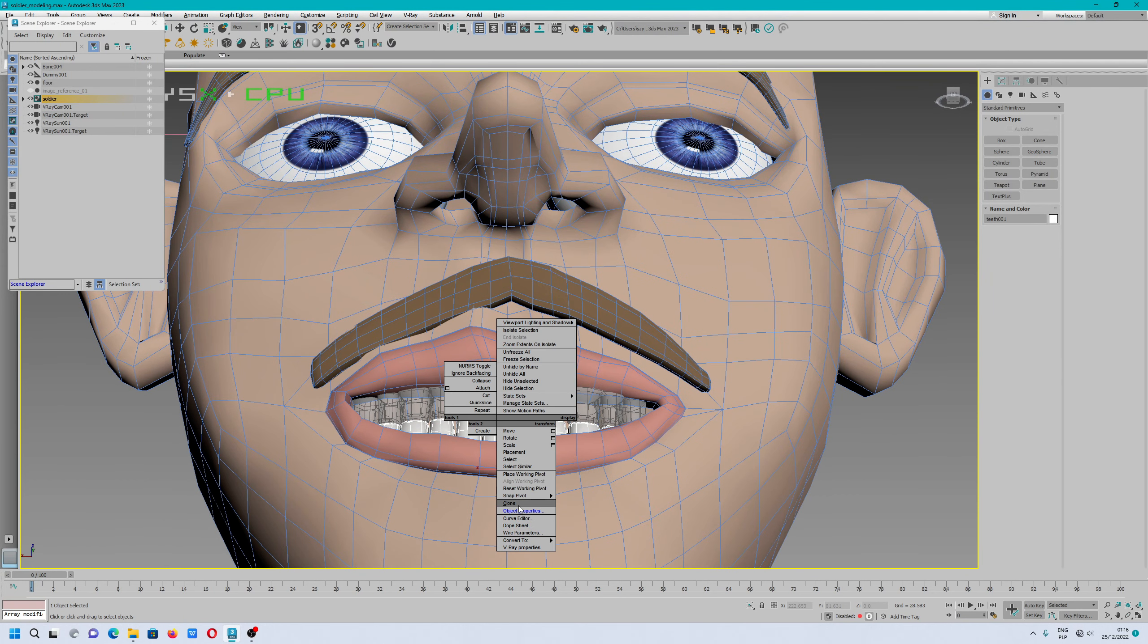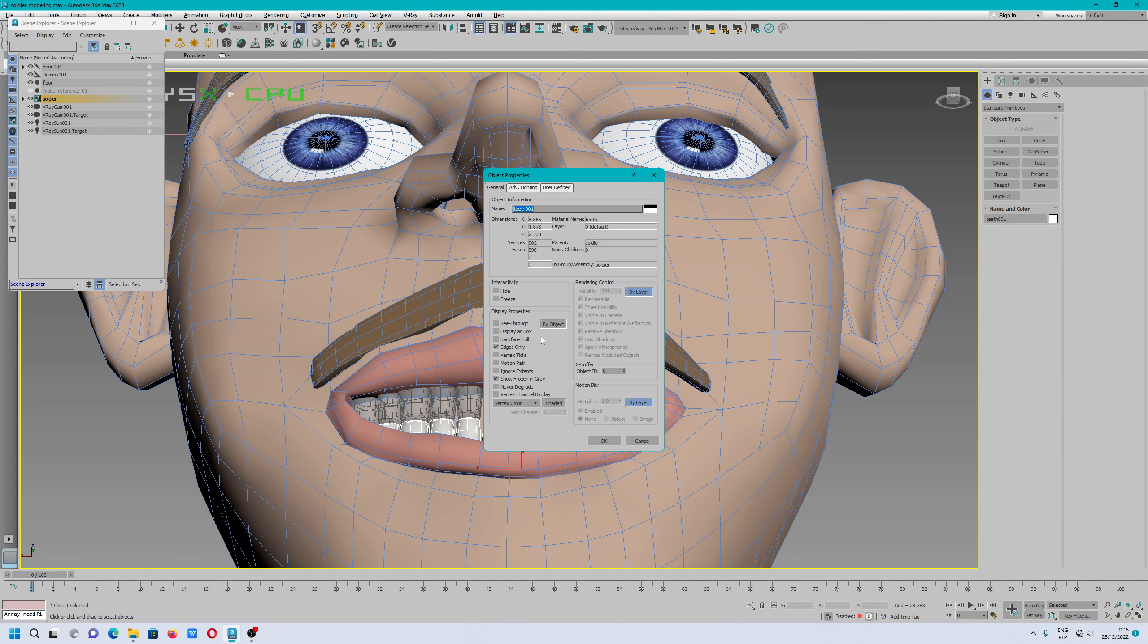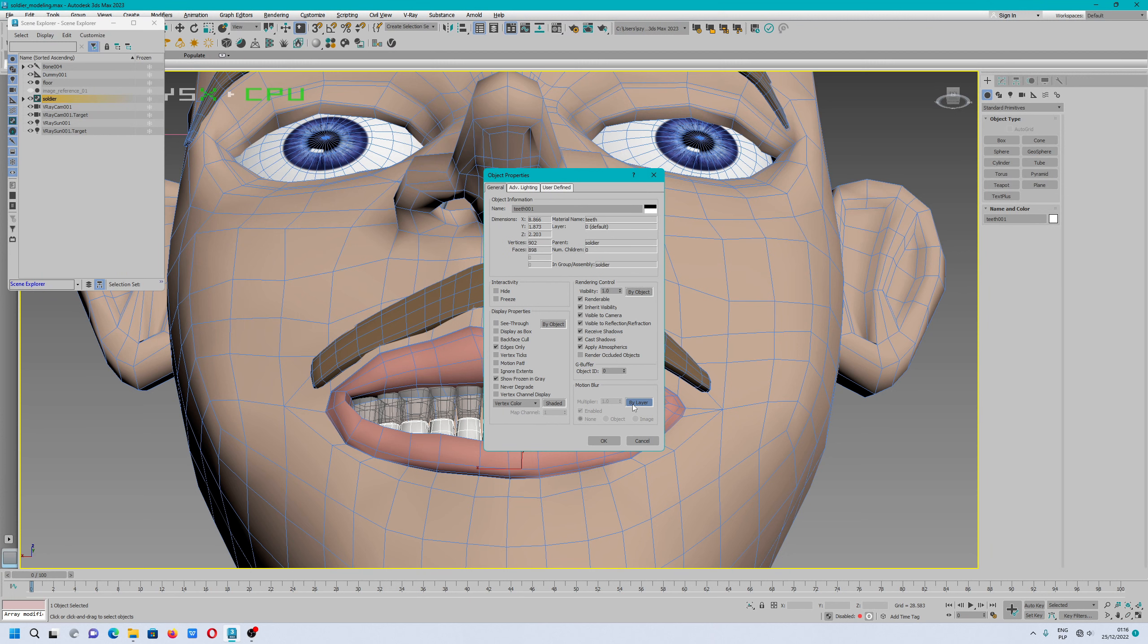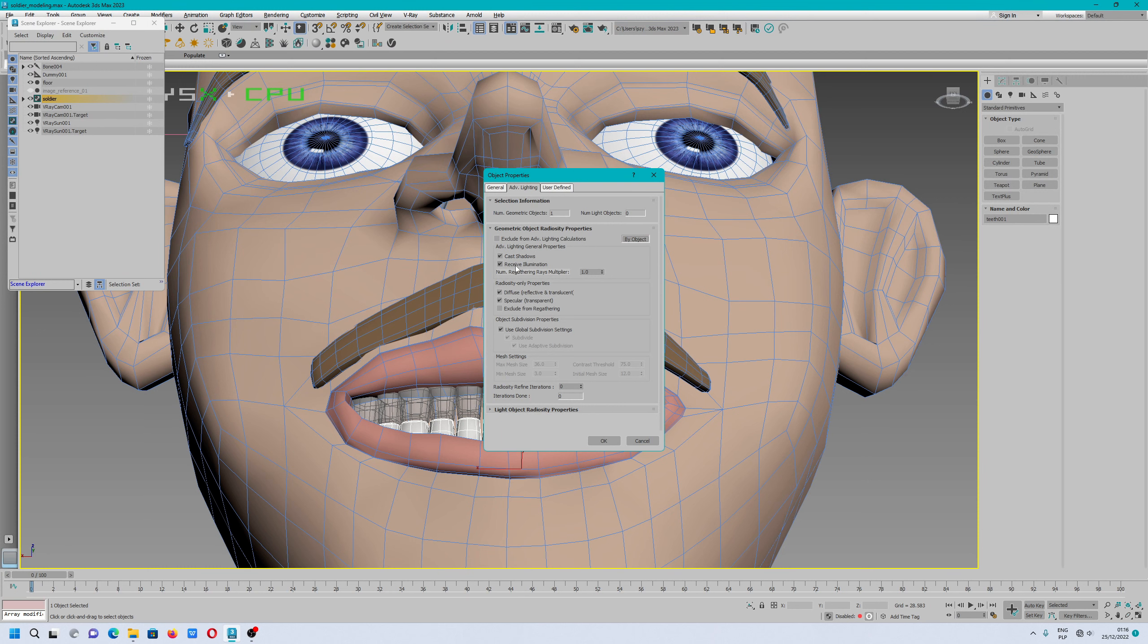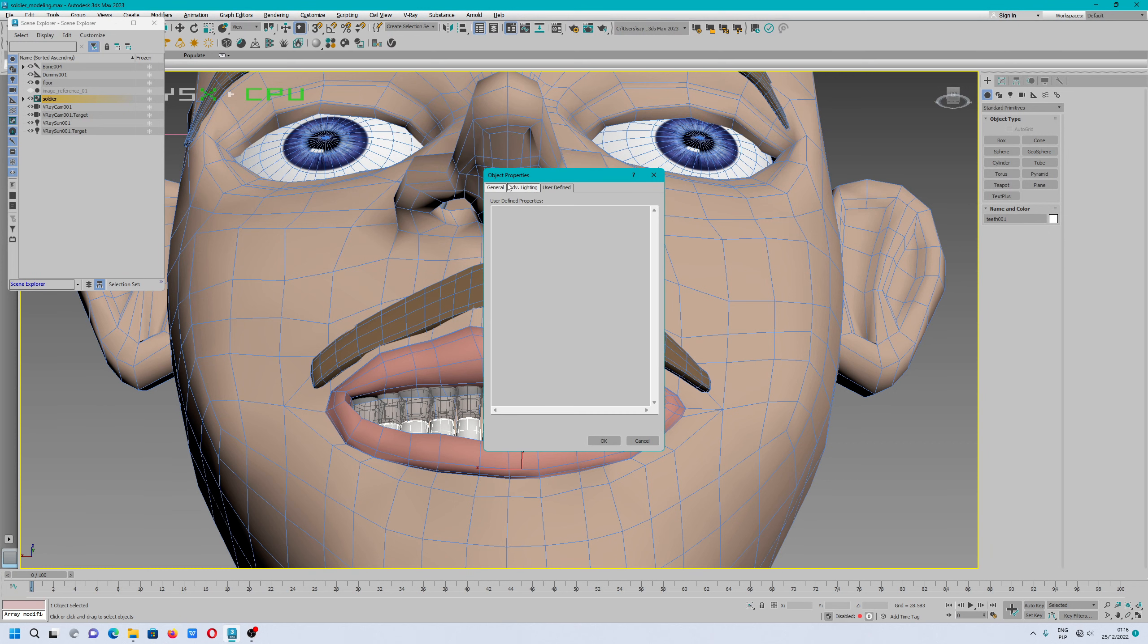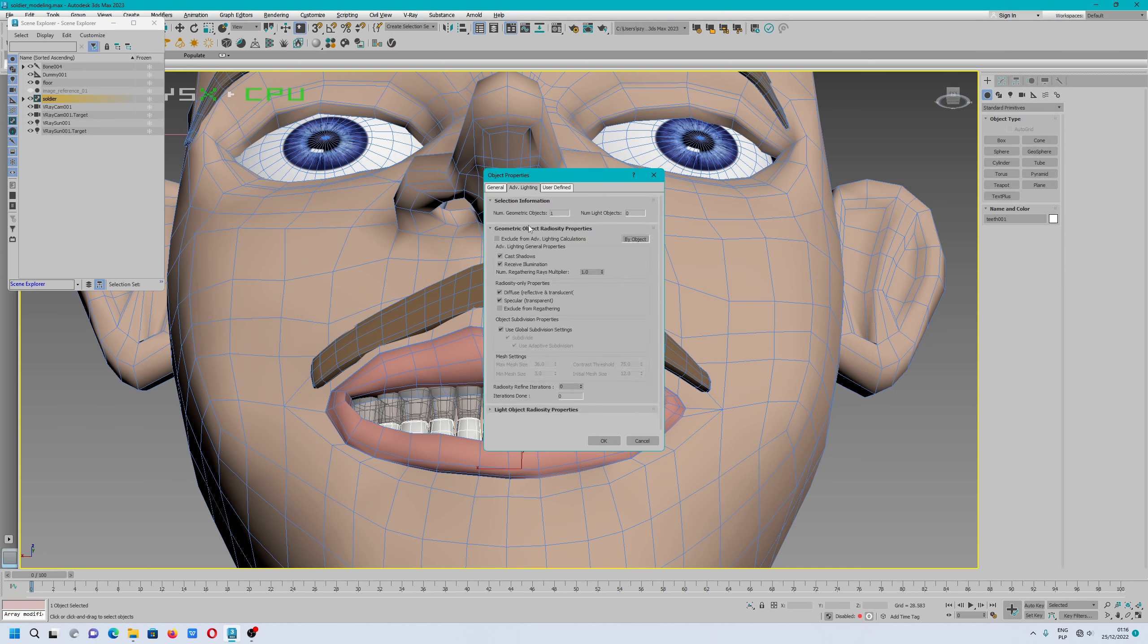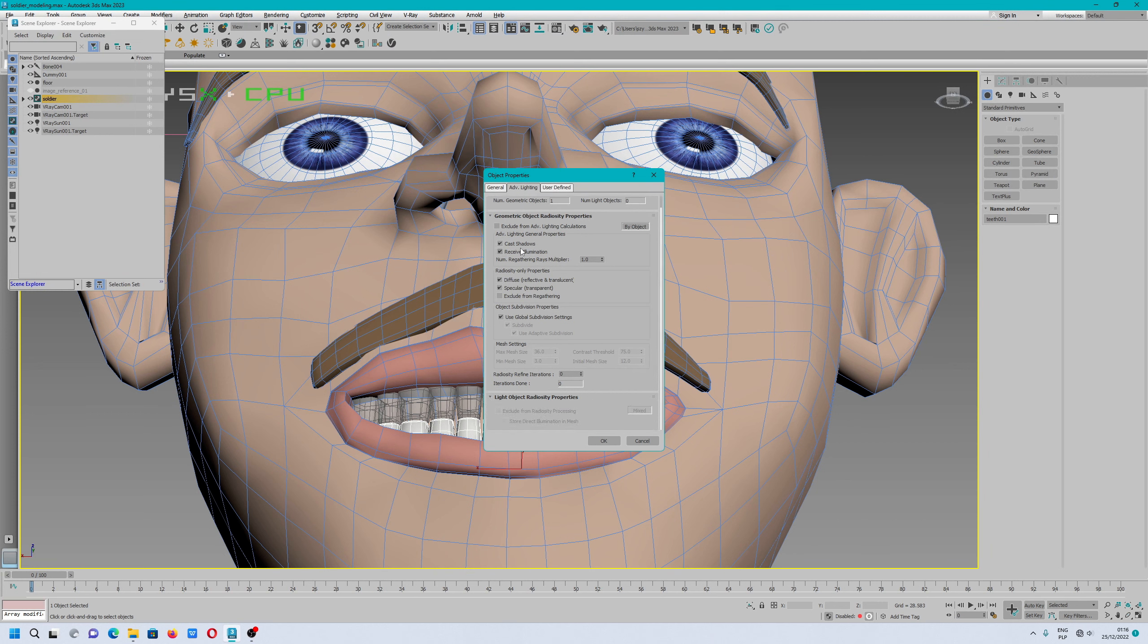You can do the same with the bottom polygon. Make sure this is unchecked. You can also do some other extra settings with objects like advanced lighting, shadows, and receive illumination. This is useful when you want to do extra settings on objects.